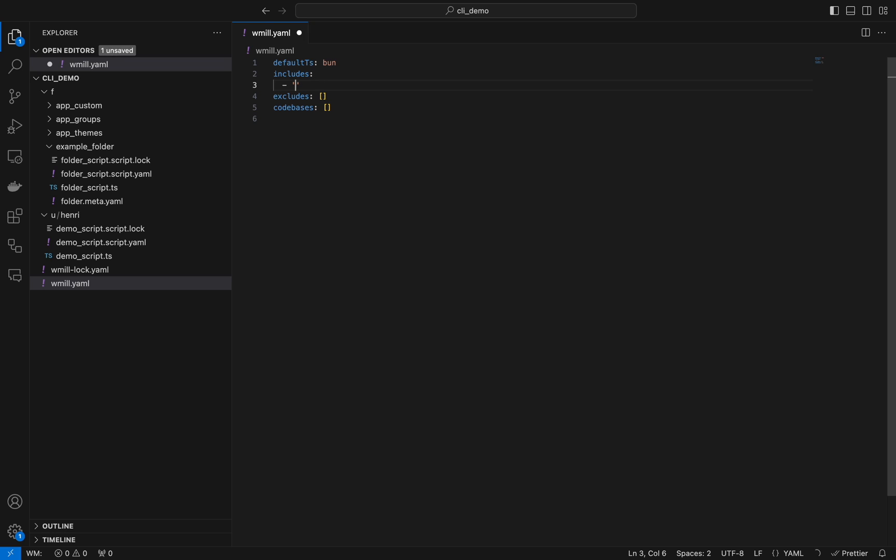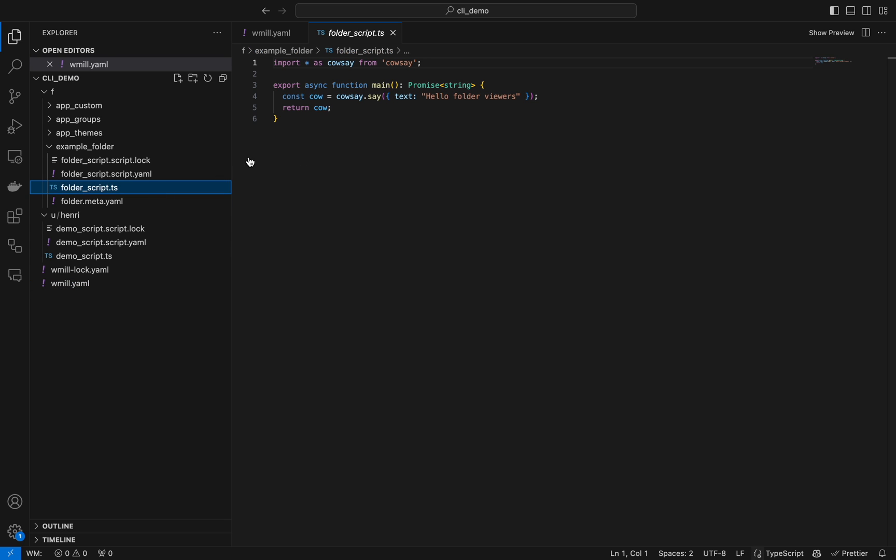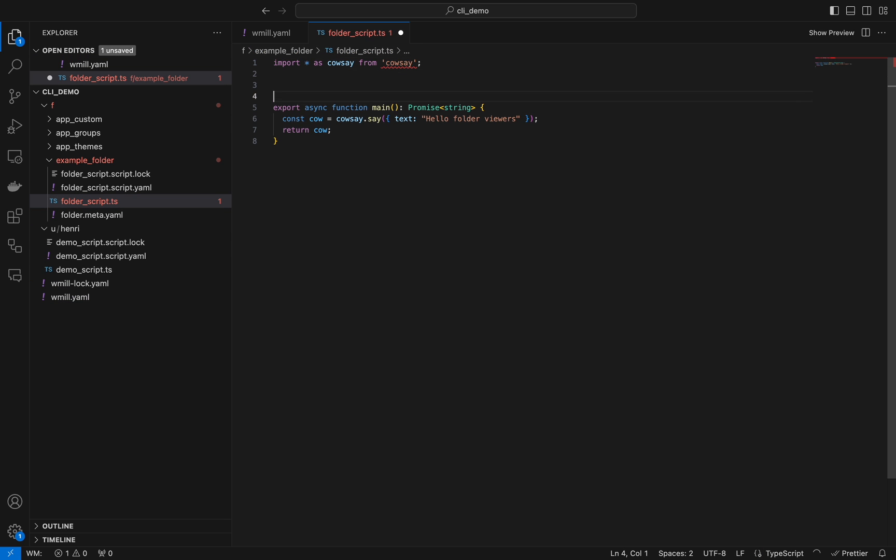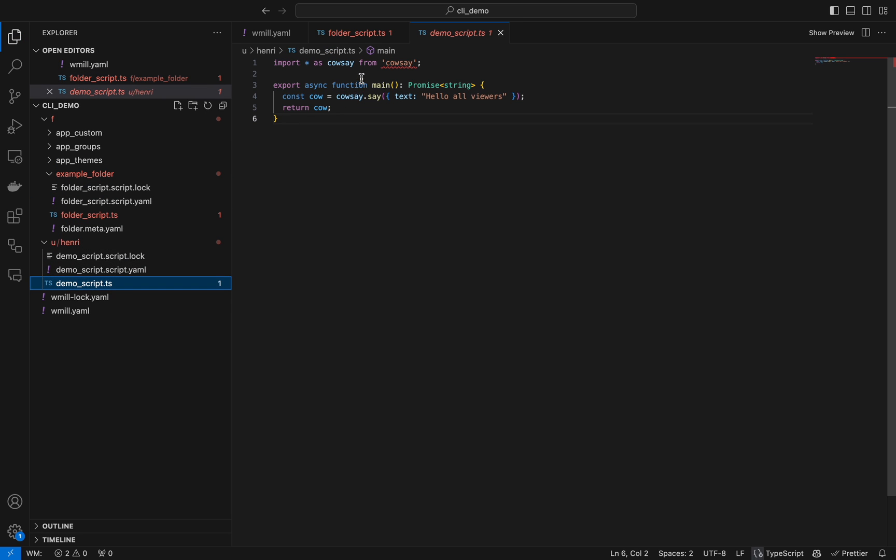Now let's look at what we can do with windmill.tml. As you can see, includes is by default for all scripts and flows. Let's change it to include only folder script, flows, and apps.